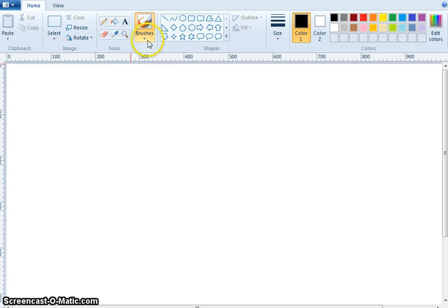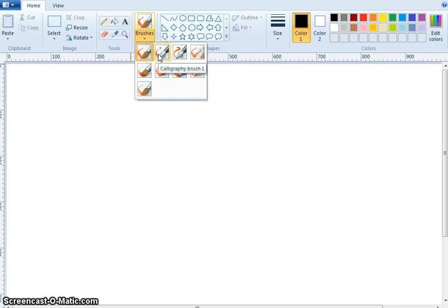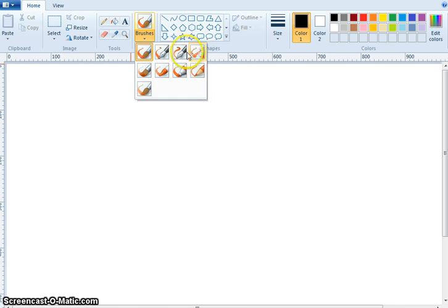Now, what is this? Brushes. Inside the brush, what is this? Brush. What is this? Calligraphy Brush 1. What is this? Calligraphy Brush 2. What is this? Airbrush.